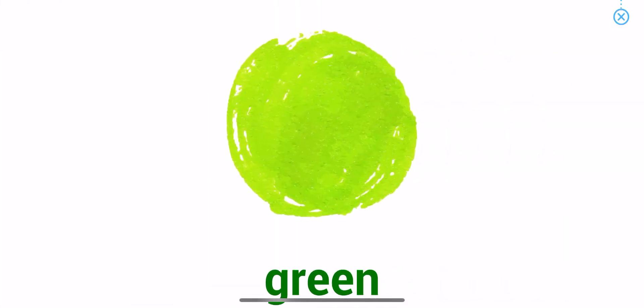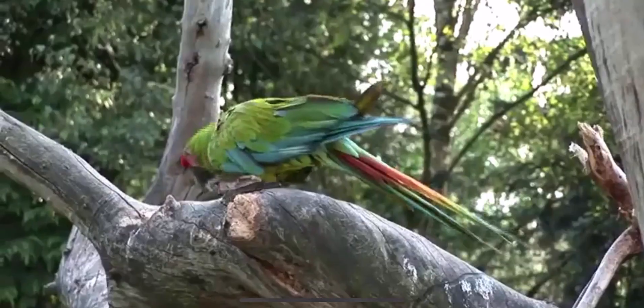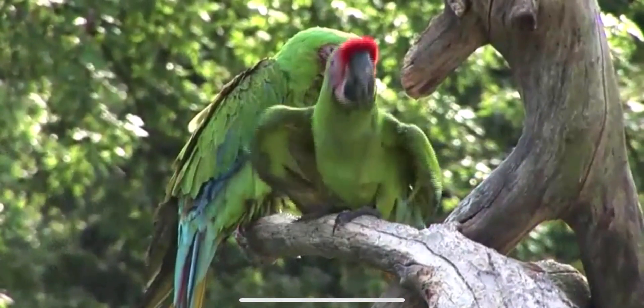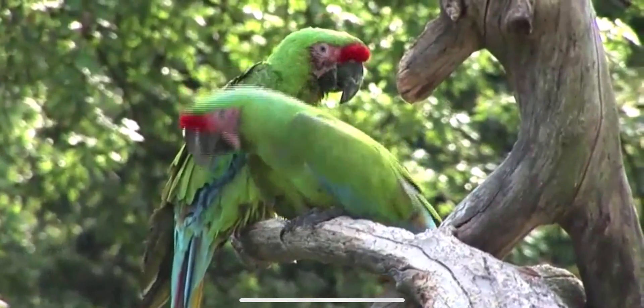Green. Green. The parrots have green feathers.